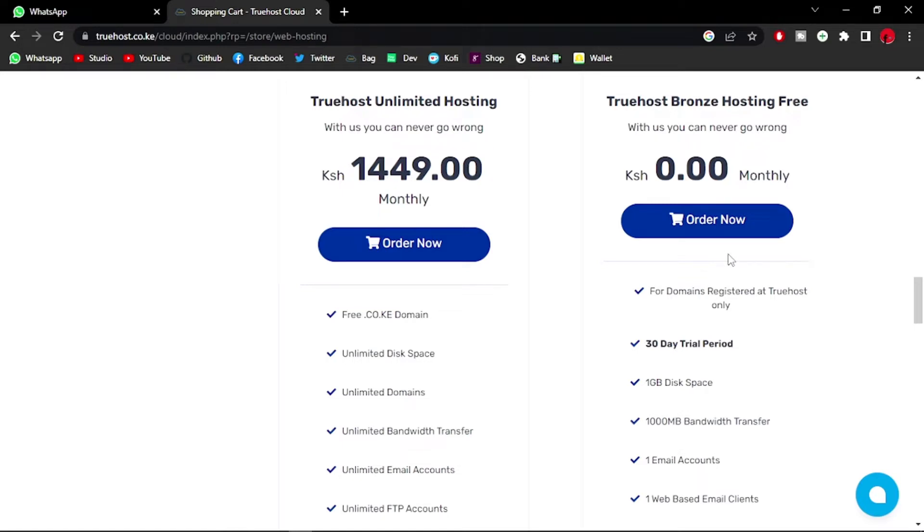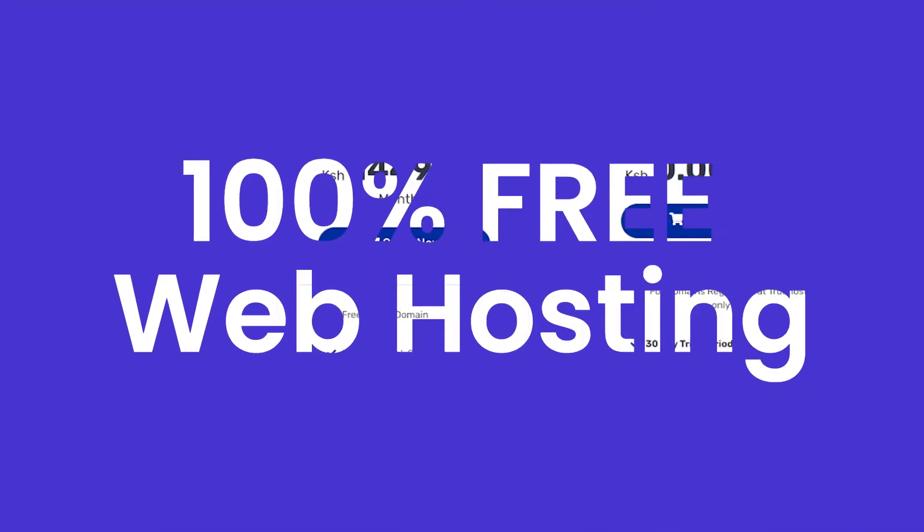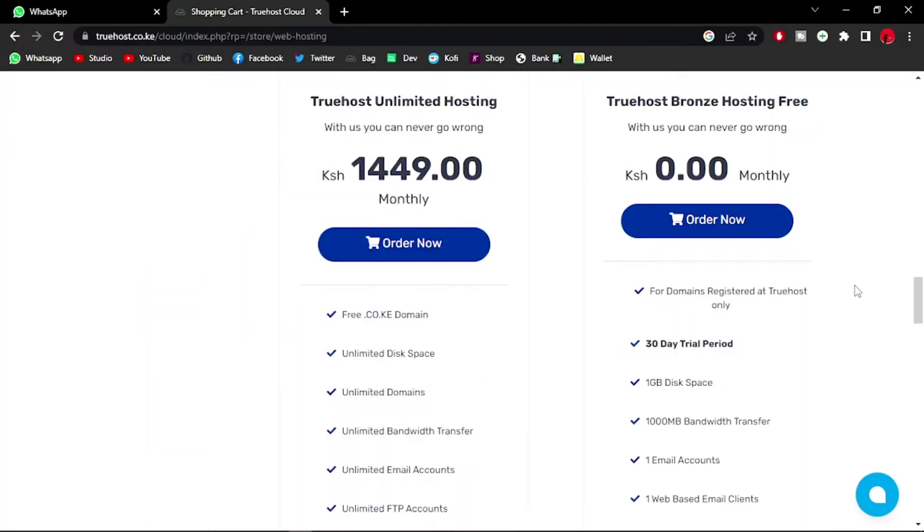What is up guys, in today's video I'm going to be trying out the TrueHost Ground free hosting. Typically, what you need to qualify for this particular hosting is a domain name registered at TrueHost. So let me just go ahead and set that up and let's get started.